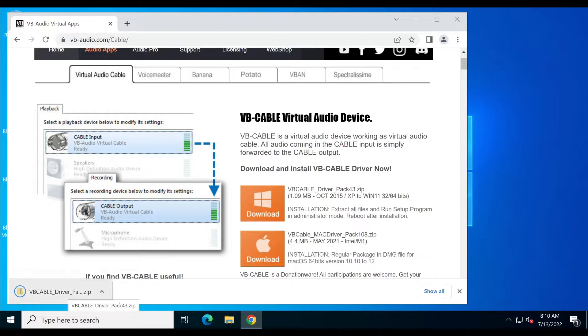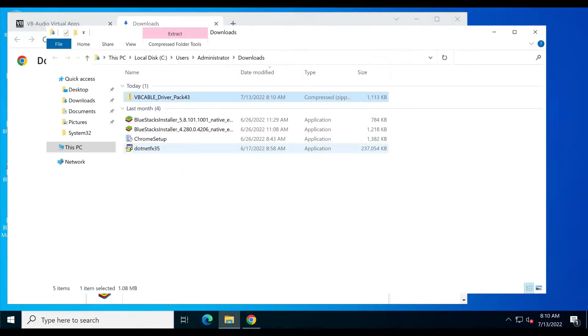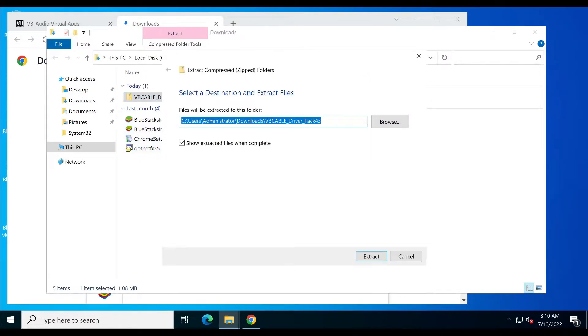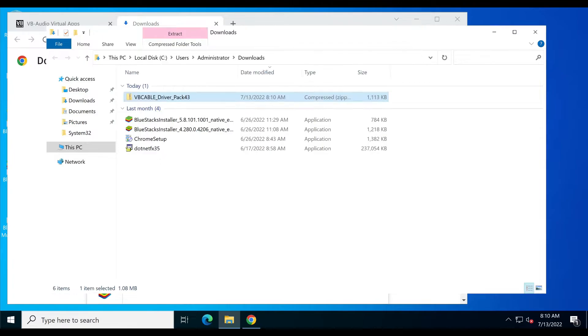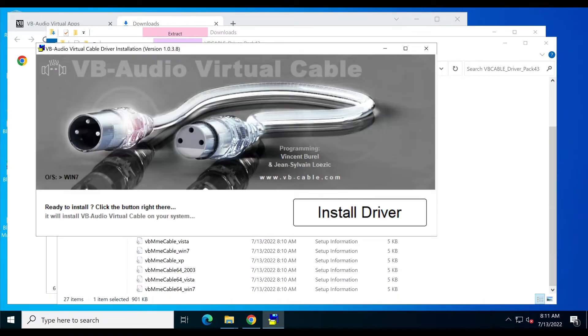After downloading the setup file, open your downloads folder. Right-click on the zip file and then choose extract all option. Now click on the extract button. Now just double-click the setup file.